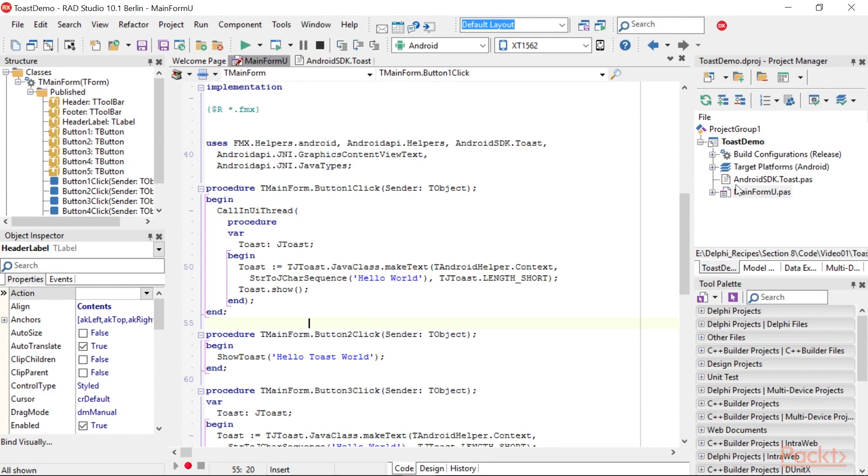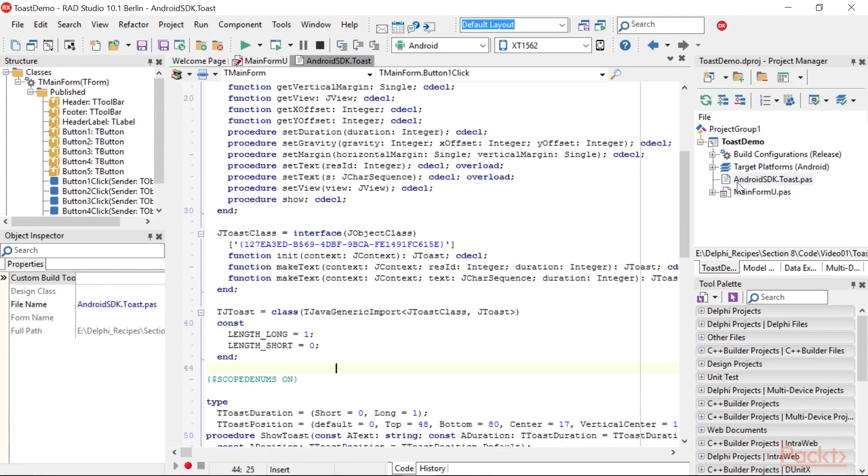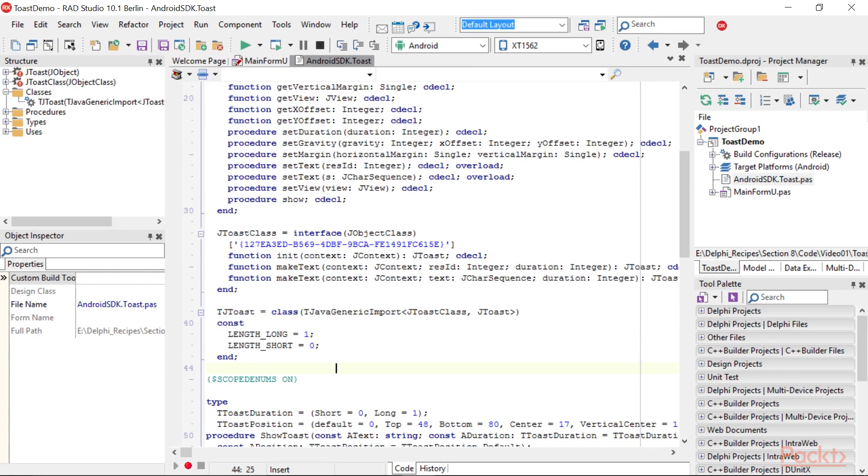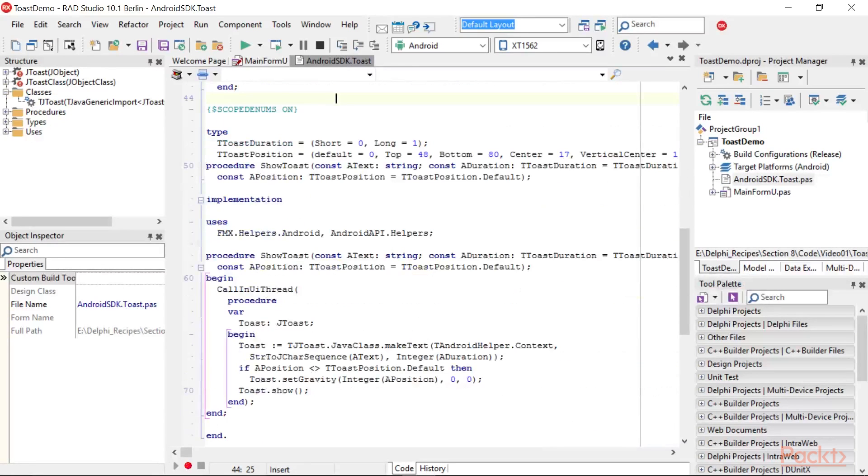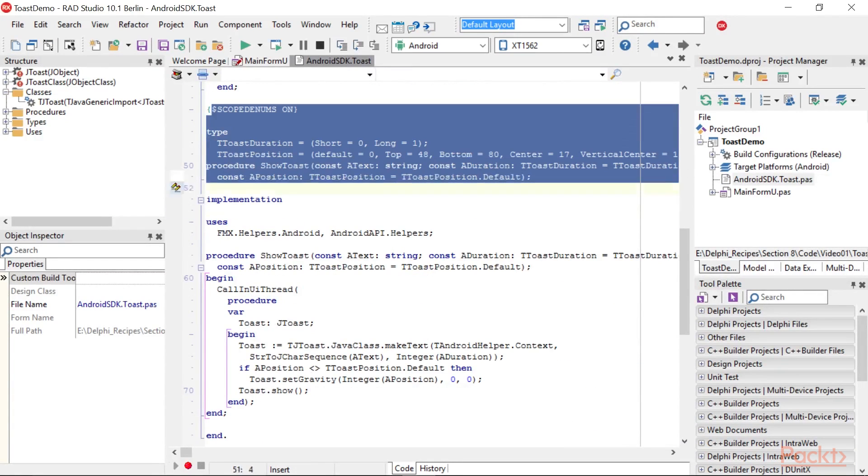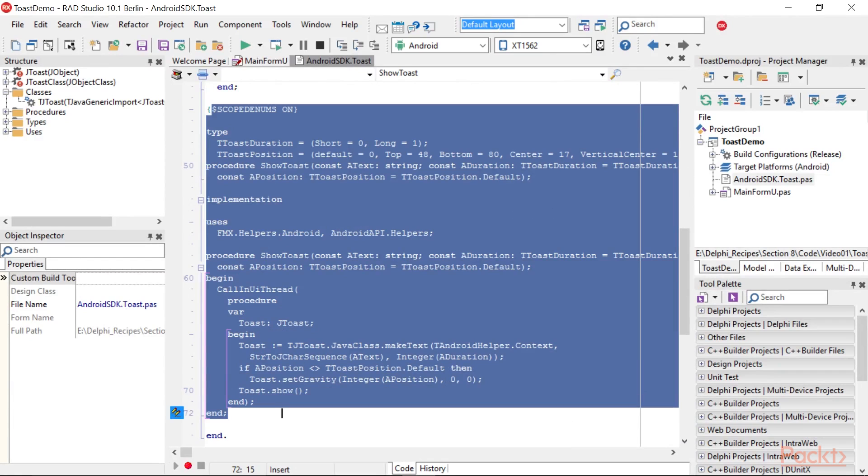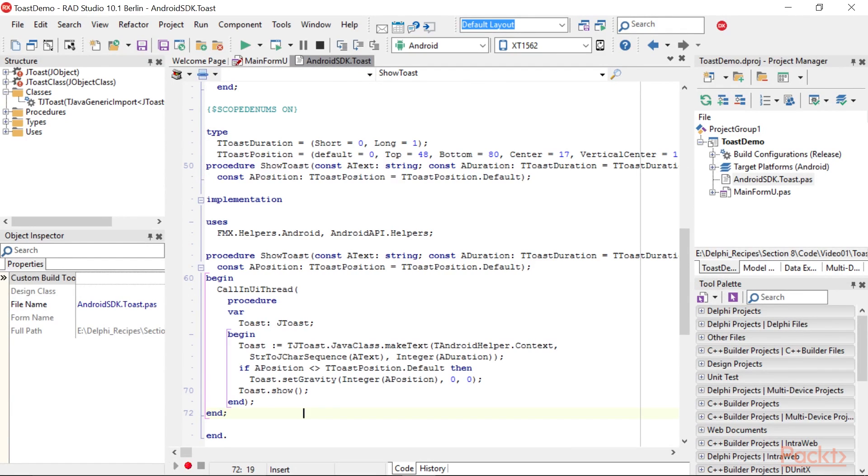However, we can write some helper code to make the Toast utilization more similar to the Delphi RTL, and the Delphi programmer mindset is highlighted here. In this version, we've also used the setGravity method to define the Toast position on the screen.